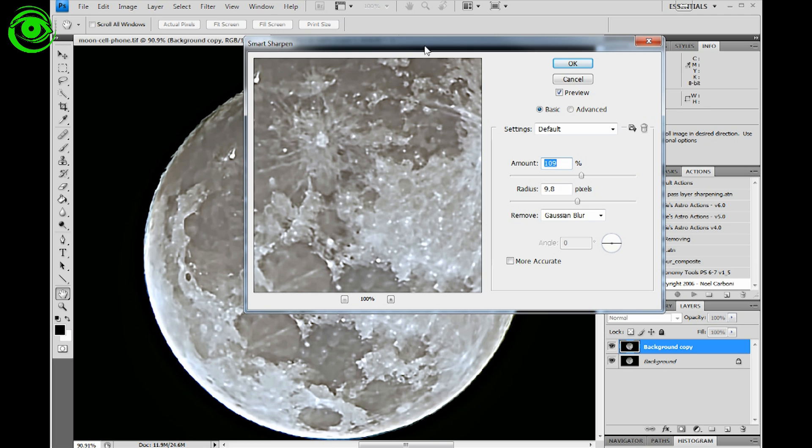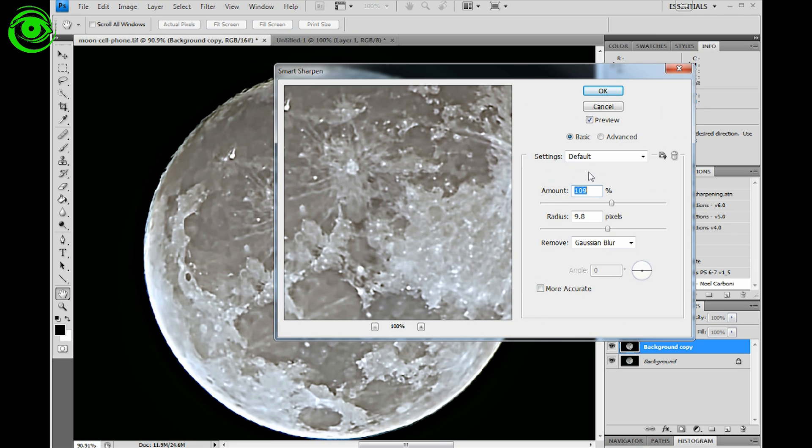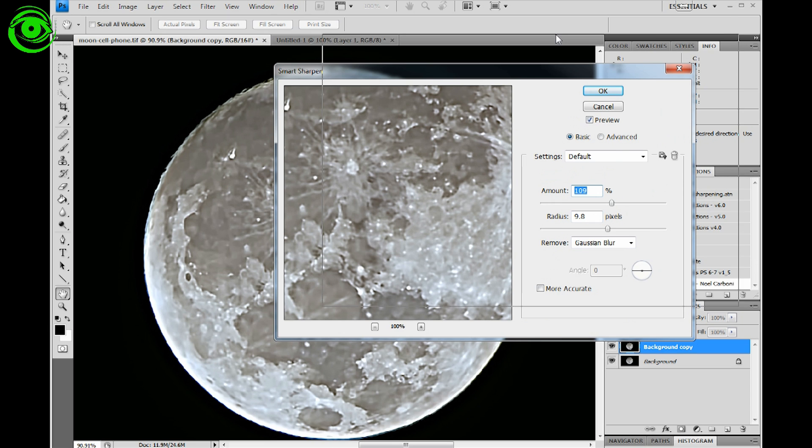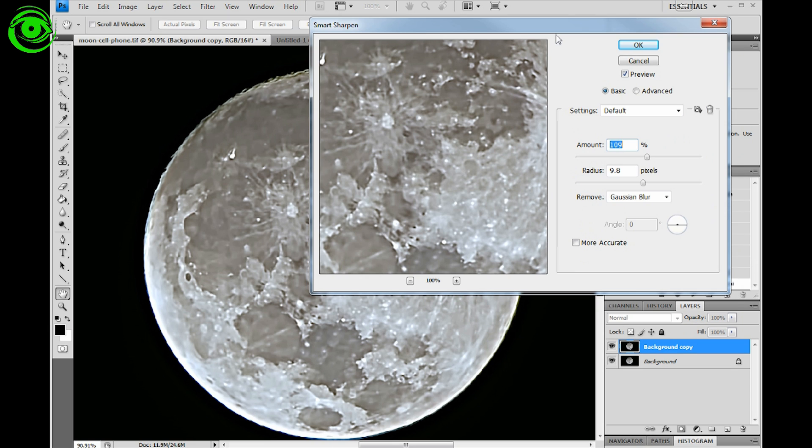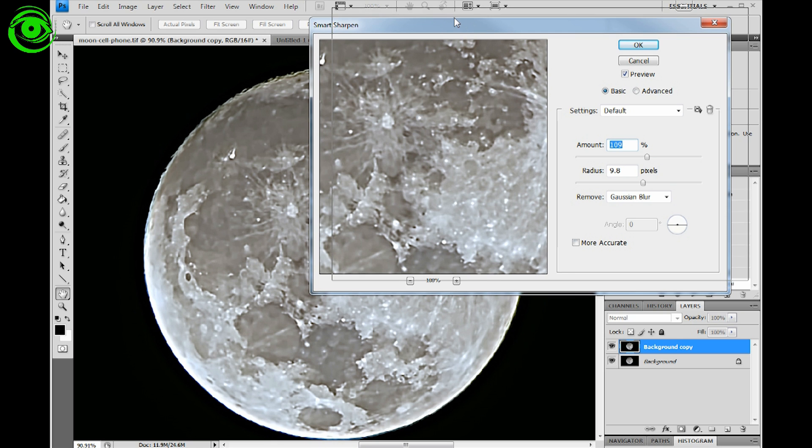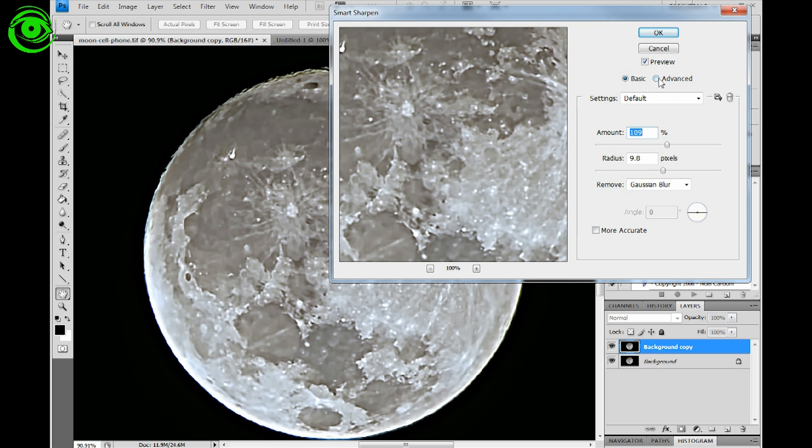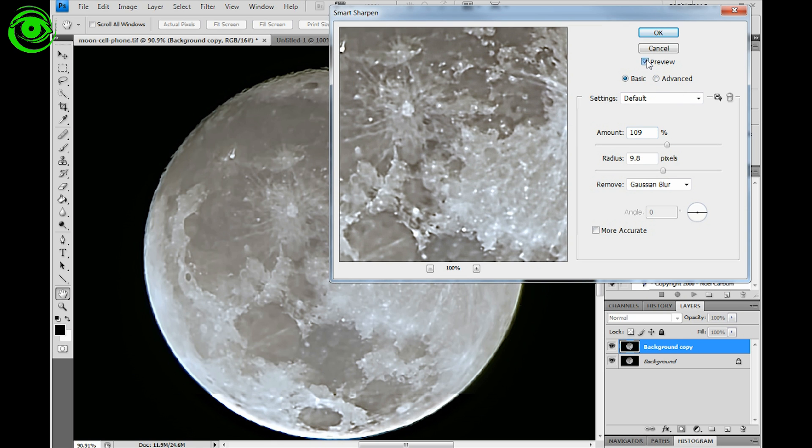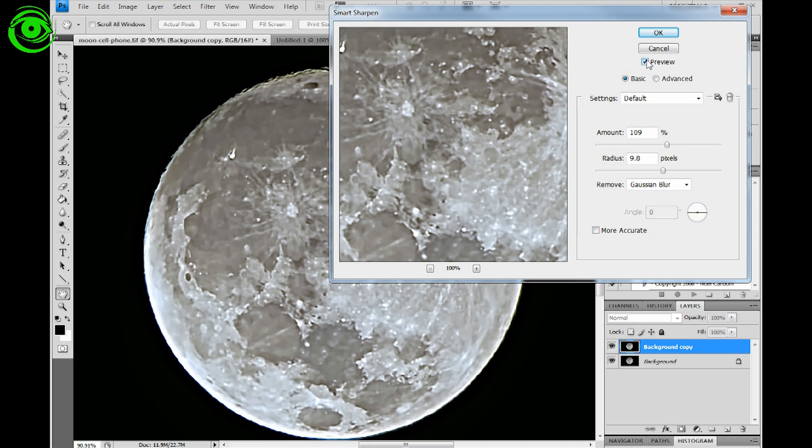And once I get the Smart Sharpen screen up here, you can kind of see the detail that it will bring out. You can play around with the amount of sharpness and the radius and you'll get the kind of detail that you may want. Right now too, you can kind of see what it's applying on the whole image right there. And you can take the little preview button off and see the difference there. So I'm just going to go ahead and I'm going to apply this right now.